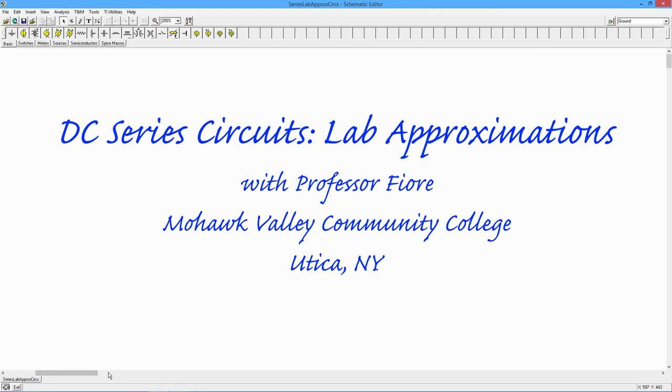Greetings, folks. In today's lab, we're going to look at some things that can go wrong in lab. Oh, the excitement.